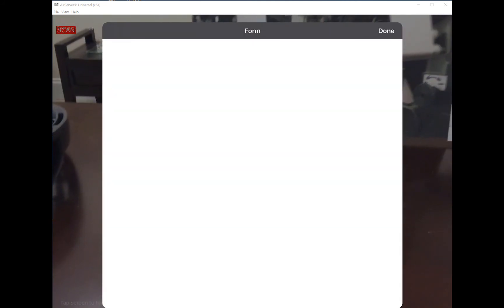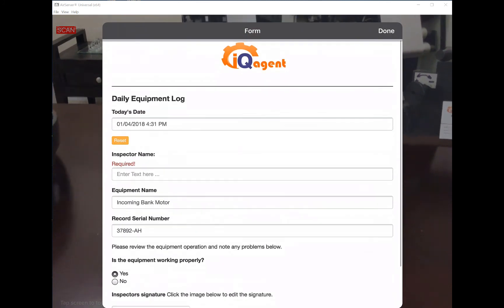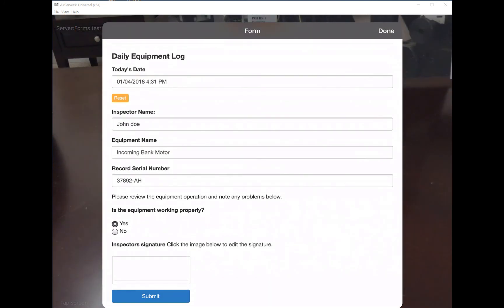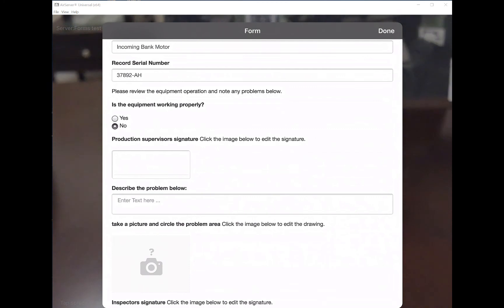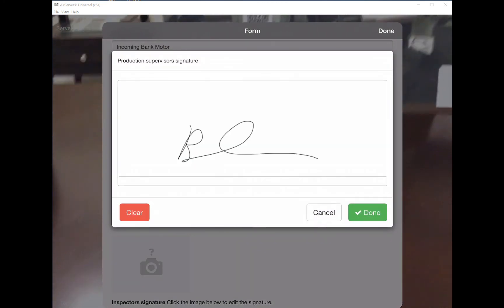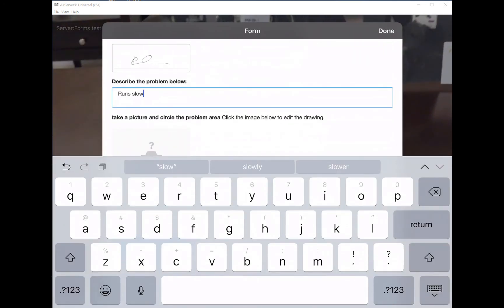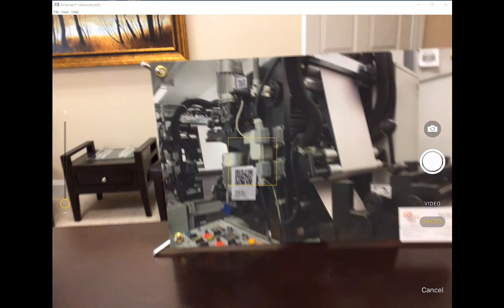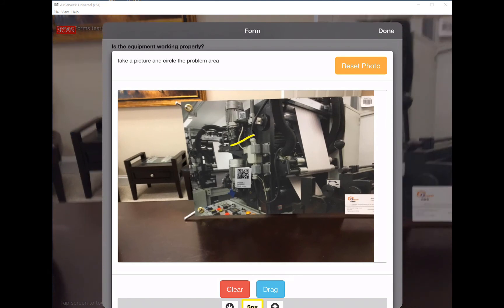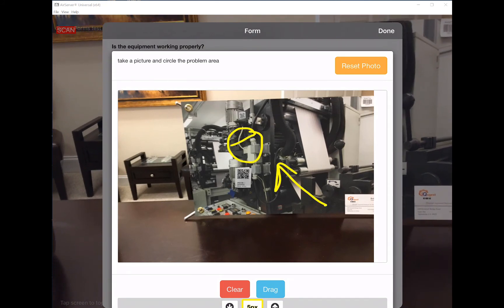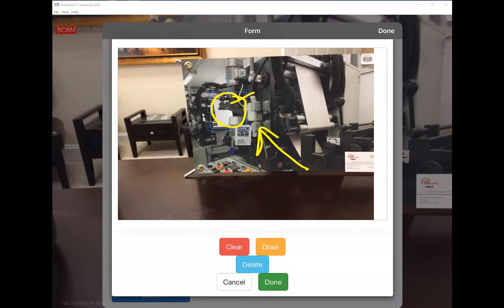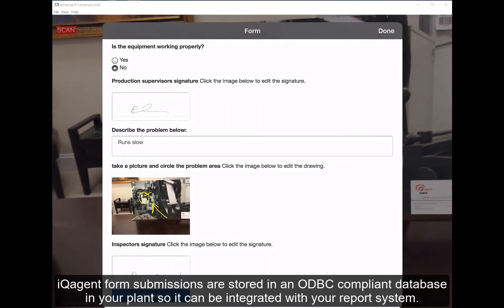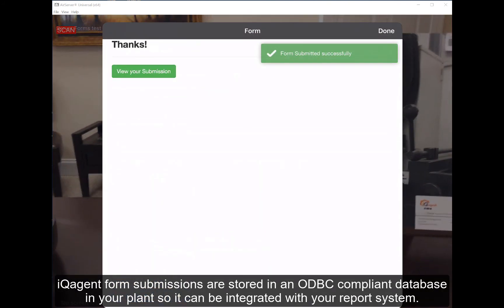Let's pull up the form we created to show what it looks like from a user perspective. I'll put my name in, and then answer whether the equipment is working properly — I'll hit 'no'. It shows the production supervisor's signature field. I'll get the sign-off, enter a description, then take a picture of the problem. I can draw circles on the photo, move stuff around, choose done, then sign and submit. All this information ends up in an ODBC database right in your plant, so you can integrate form output directly with your other plant systems.